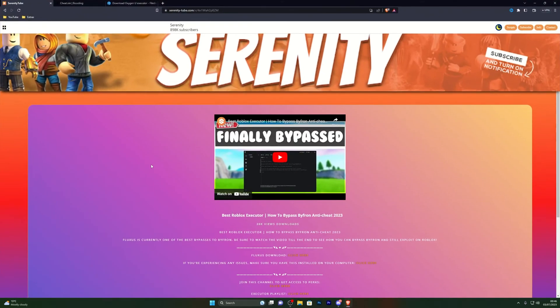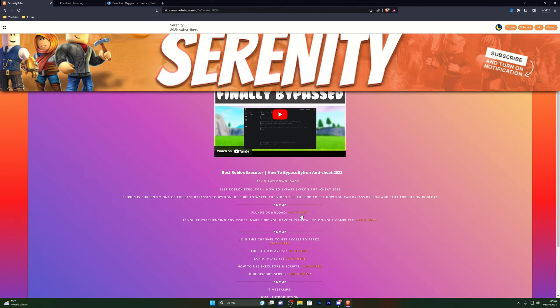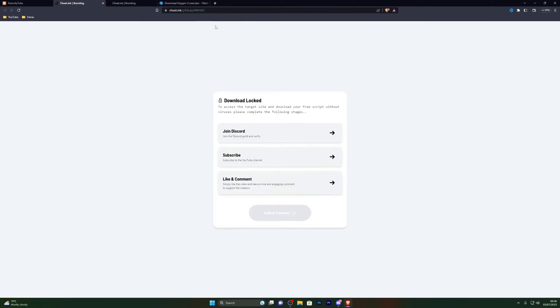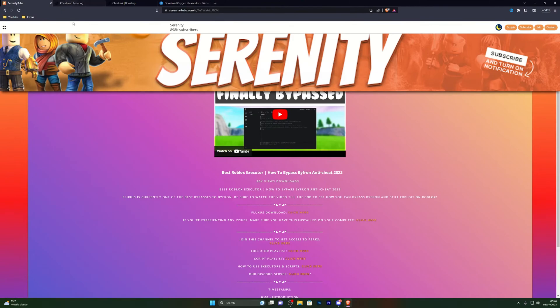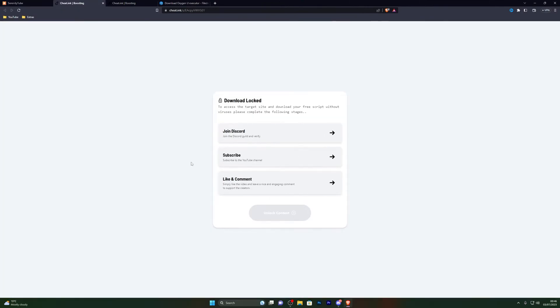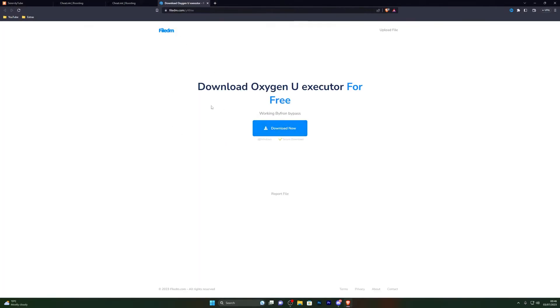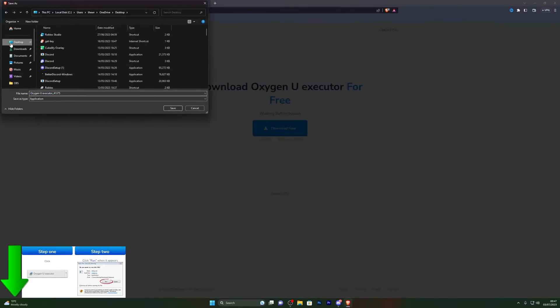Once you've turned off real-time protection, close that page and go into the first link in the description, which is the download link for this executor. The link will take you to a website — it won't be the exact same page but it will be similar. Click on the download step and it will give you an option to click. It may ask you to complete a small step or open a pop-up in a new tab — just close that tab and click the link again. Complete the steps and you will be taken to the download page.